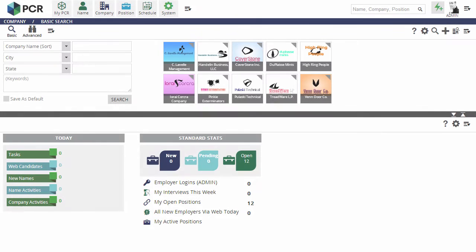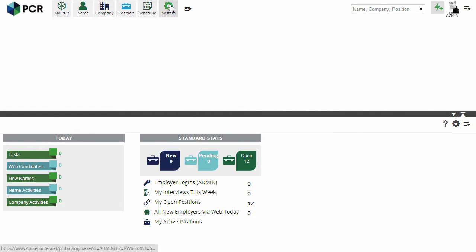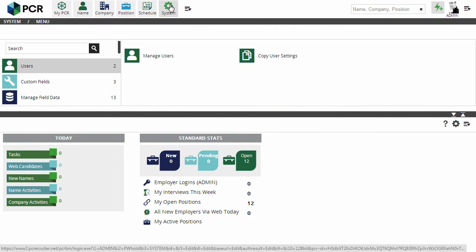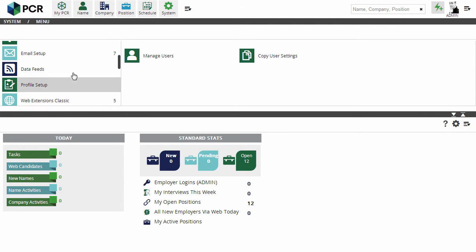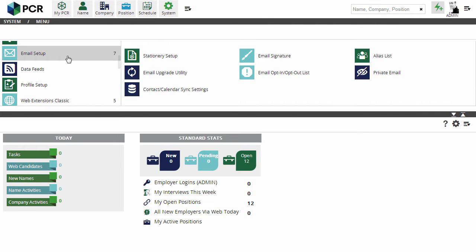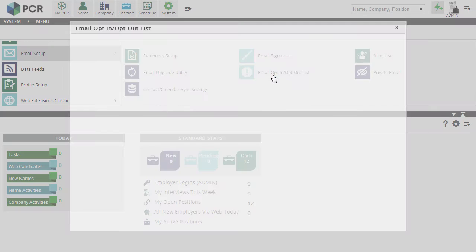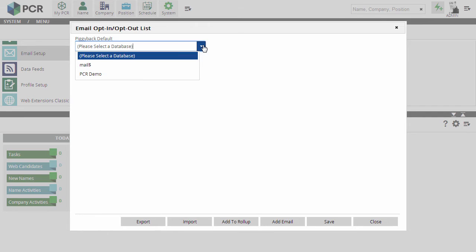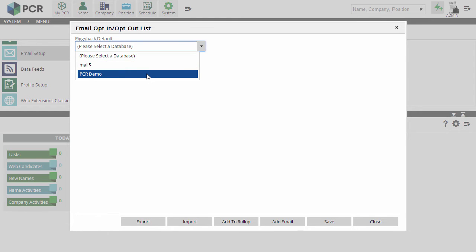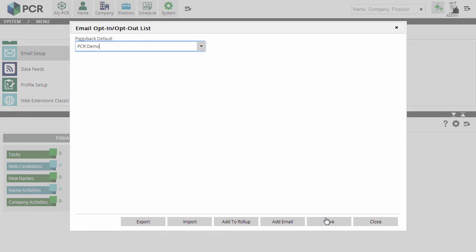Let's set it up. If no email blocking list has been set up on this account before, we need to tell the system which of our databases it can piggyback the new data table onto. We'll go to the Email Setup area under System and choose Email Opt-in Opt-out List. Which database we choose to latch the new table onto isn't that important, but we want to make sure it's one we never plan to delete, so we'll just select the database we use most often and click Save.